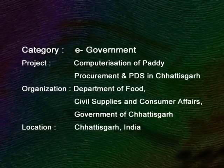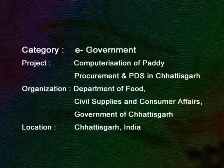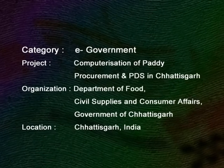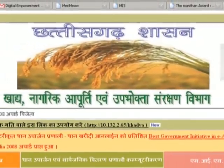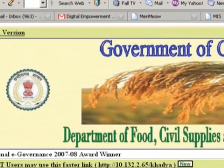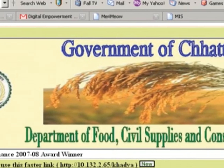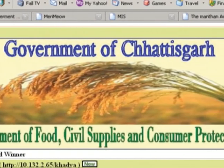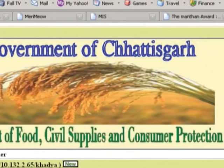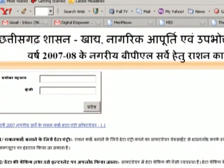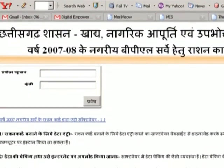The huge government subsidy involved in paddy procurement for the public distribution system leads to leakages and diversions. In order to check the diversion, a computerized end-to-end solution, the unified ration card project, has been installed in Chhattisgarh.